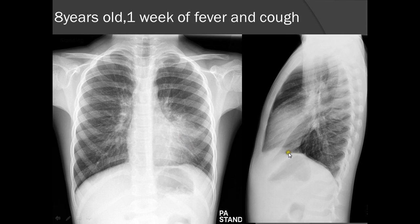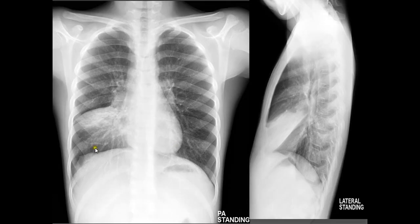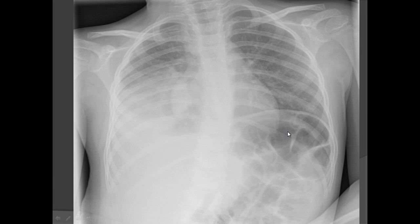In an eight-year-old with one week of fever and cough, both the left hemidiaphragm and left heart border are hazy, indicating consolidation in both the left lingular and left lower lobe. When the right heart border is obscured, consolidation is in the right middle lobe — well confirmed on lateral view between the oblique and horizontal fissures. When the right hemidiaphragm is completely lost but the left heart border is intact, the right lower lobe is involved.